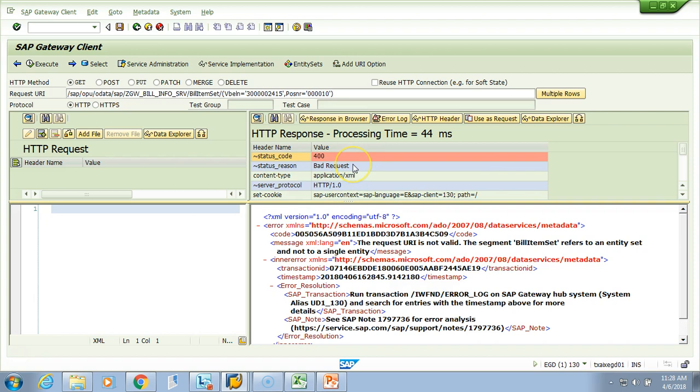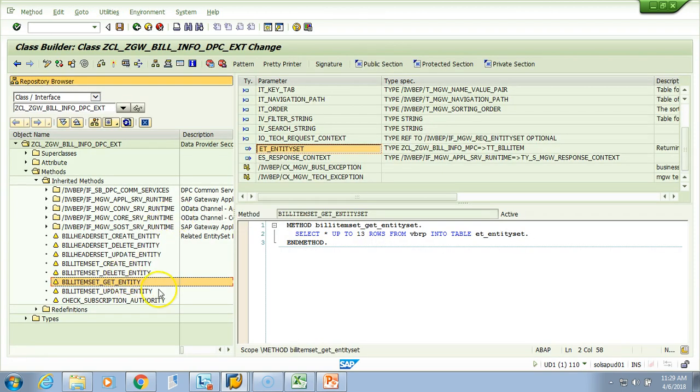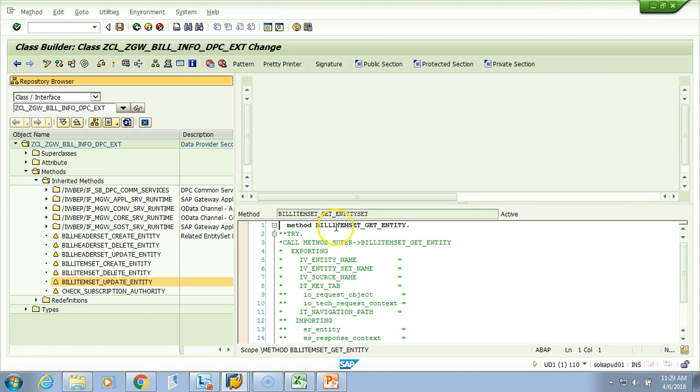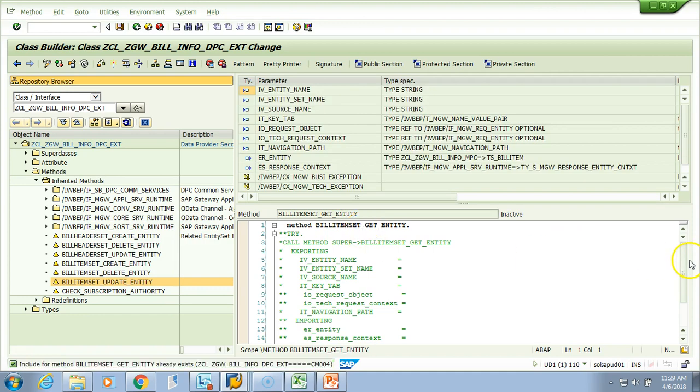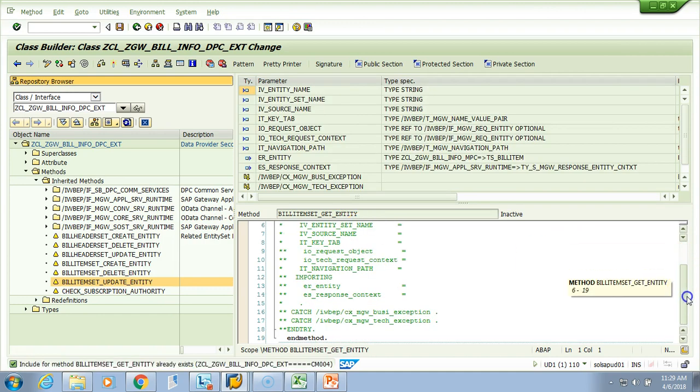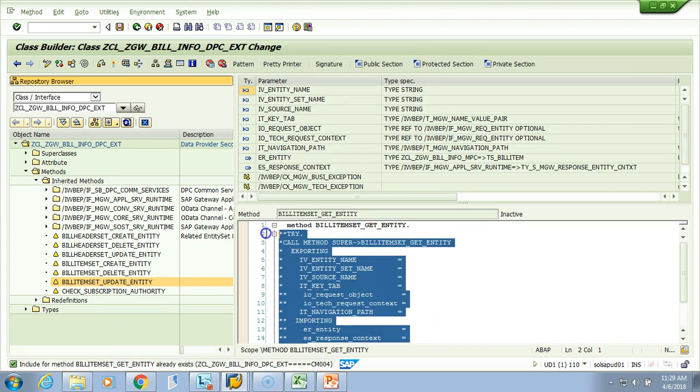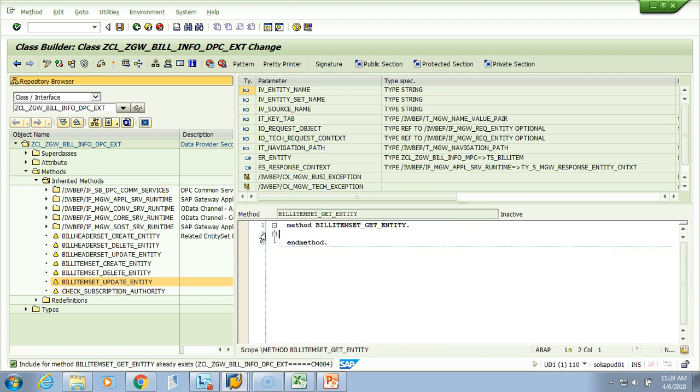Let's go to the backend and implement it. We are at the backend system now. Let's right click this get entity and then redefine. It will generate the bunch of code, we'll just remove it. And then what we have to do, just like in the previous one, we have to read the key.